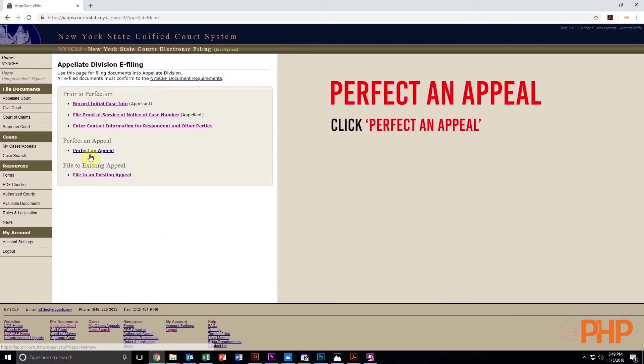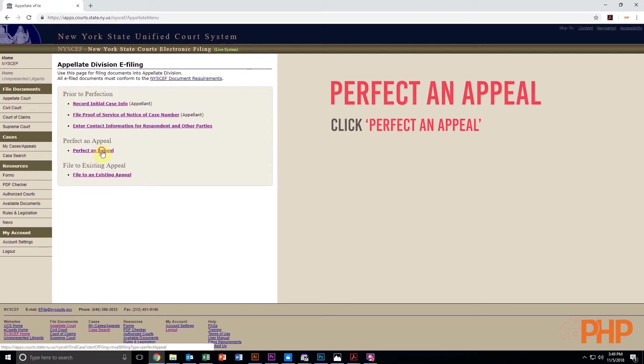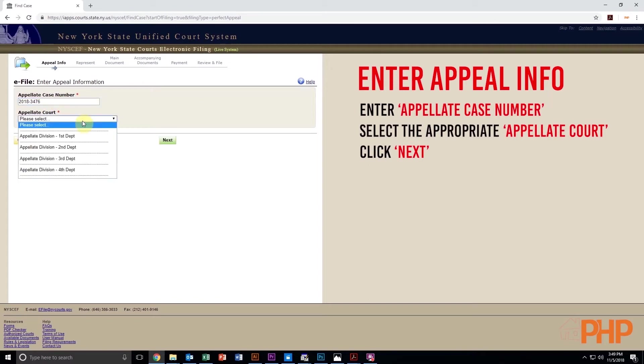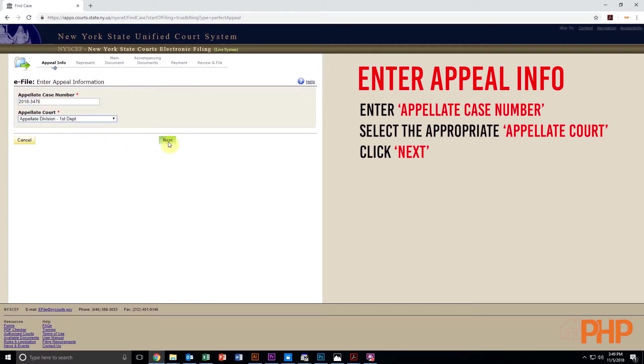Under Perfect an Appeal, click on Perfect an Appeal. Next, under Enter Appeal Information, enter the appellate case number and under Appellate Court, select the appropriate appellate court and then click Next.